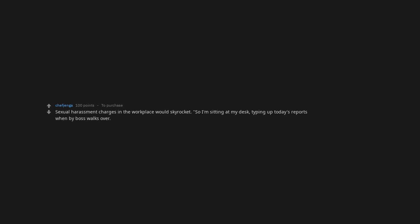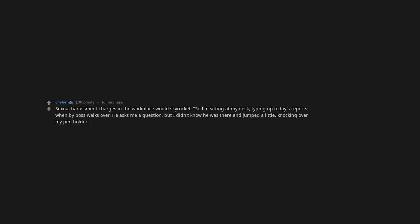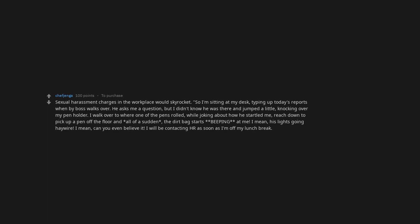Sexual harassment charges in the workplace would skyrocket. So I'm sitting at my desk, typing up today's reports when my boss walks over. He asks me a question, but I didn't know he was there and jumped a little, knocking over my pen holder. I walk over to where one of the pens rolled while joking about how he startled me. Reach down to pick up a pen off the floor and all of a sudden, the dirt bag starts beeping at me. I mean, his light's going haywire. I mean, can you even believe it? I will be contacting HR as soon as I'm off my lunch break.